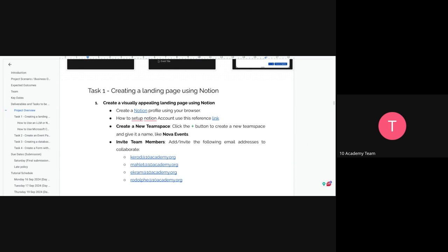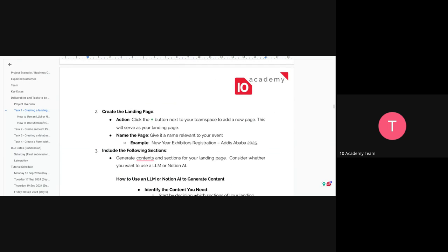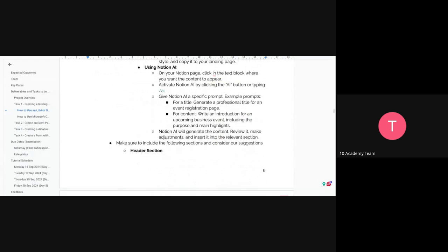The first task is creating a visually appealing landing page using Notion. Steps are included to follow. Make sure to invite the team members — two email addresses will be added that you must invite. If you don't add or invite the tutors to your page, they won't have access and cannot see your work. The landing page must include the following sections, starting with the header section.